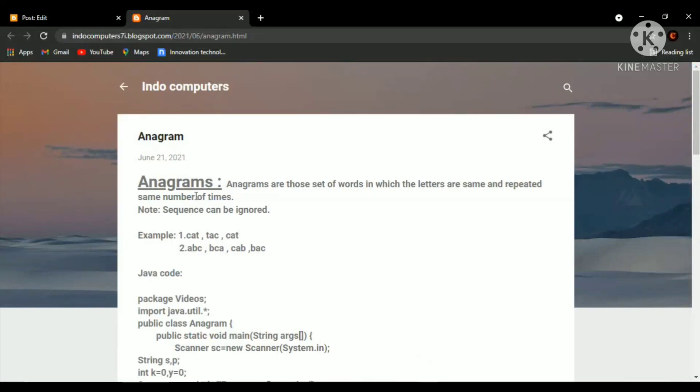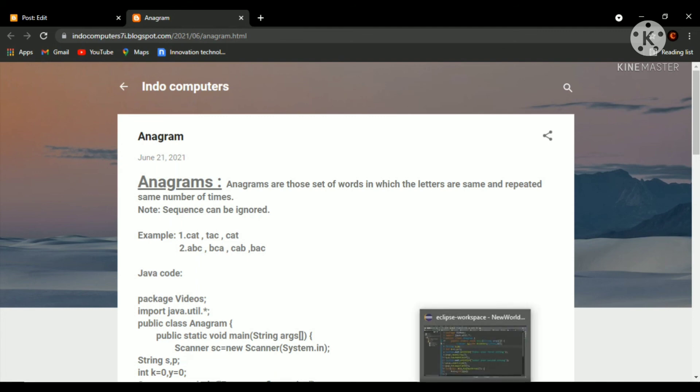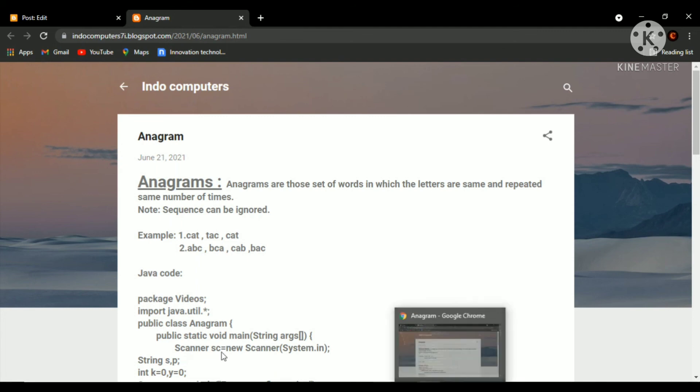So I think you have understood that you can access the source code over here. I will give you a link and you can read what anagram is. So this is for today, goodbye.